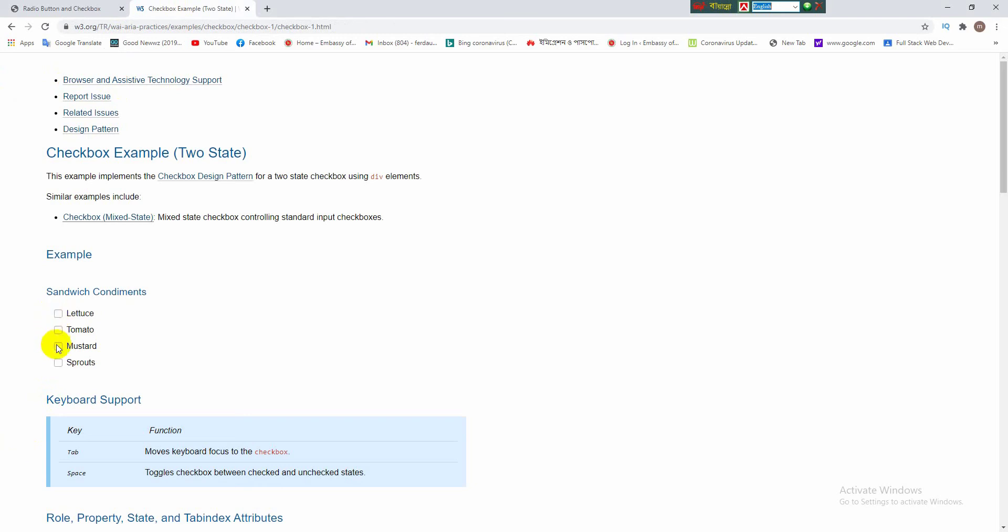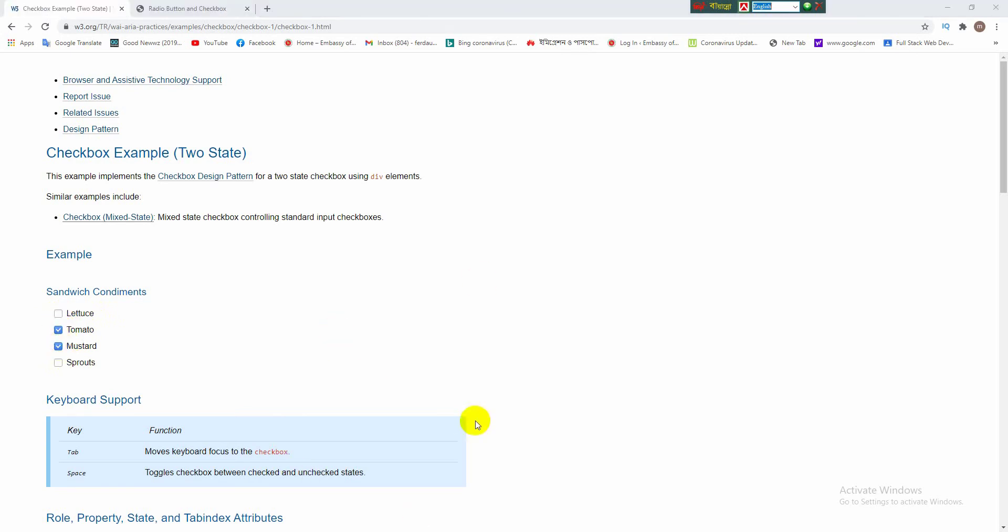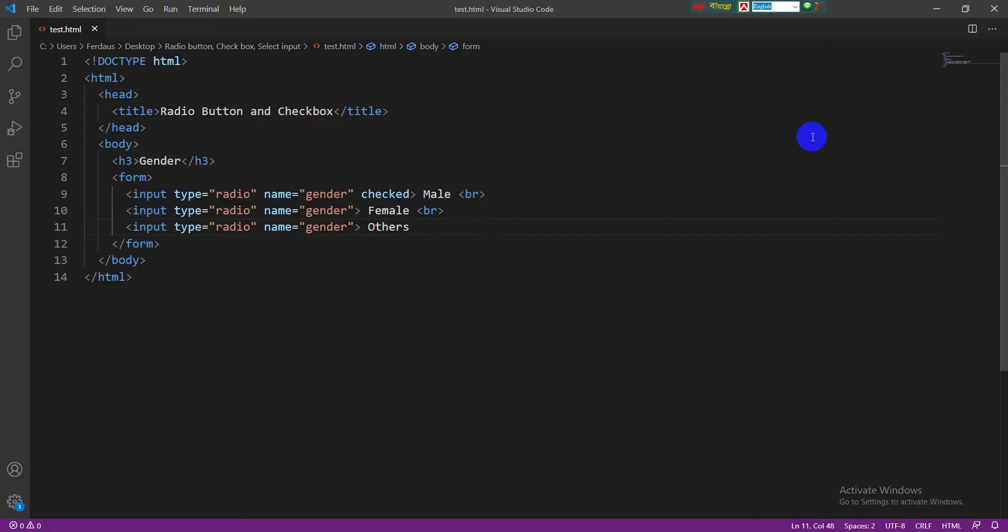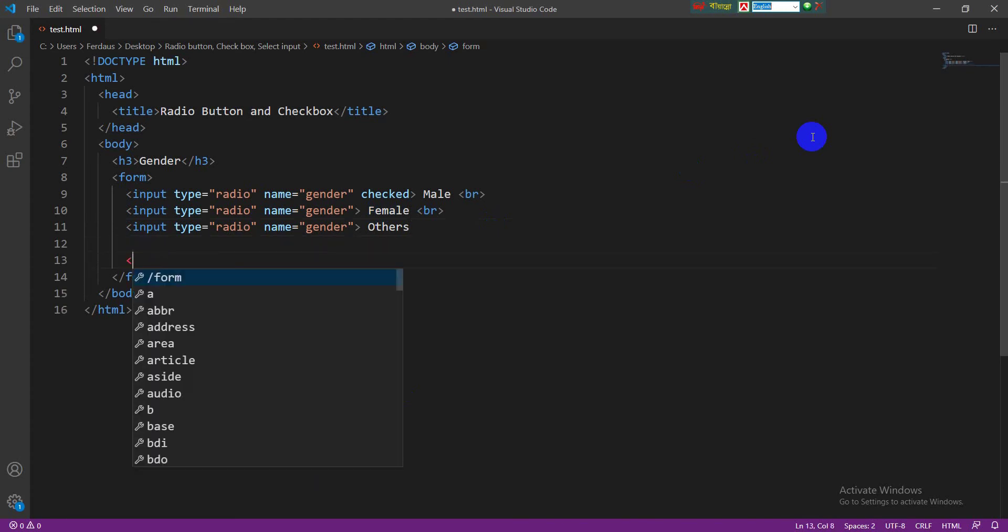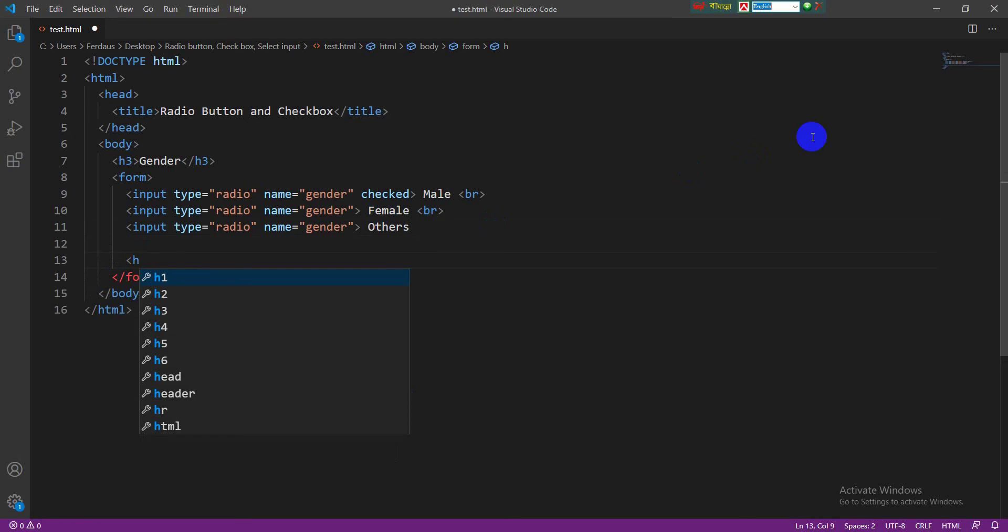Viewer, this is a checkbox. This checkbox name is sandwich condiments. Here are four options in this checkbox. We can select one or more option from here and unselect also as well. Okay viewers, let's do it in HTML. We want to make a checkbox for what is your hobby. I am writing an h tag here, that means heading tag, and write what is your hobby.